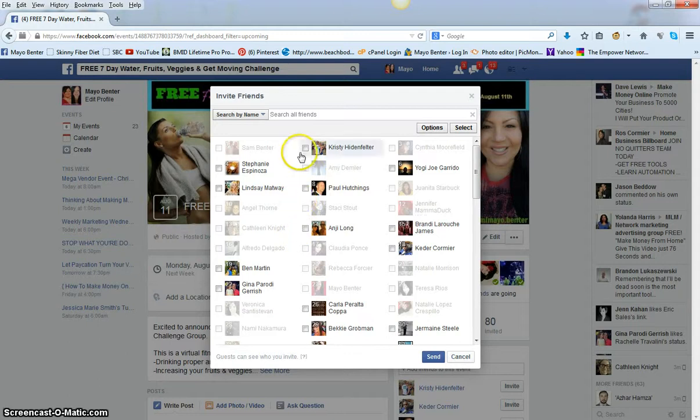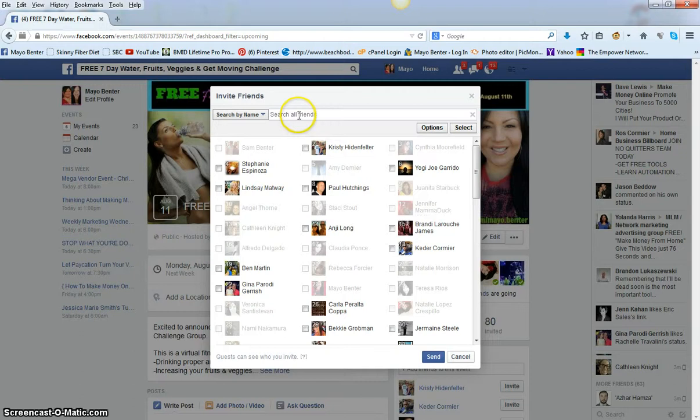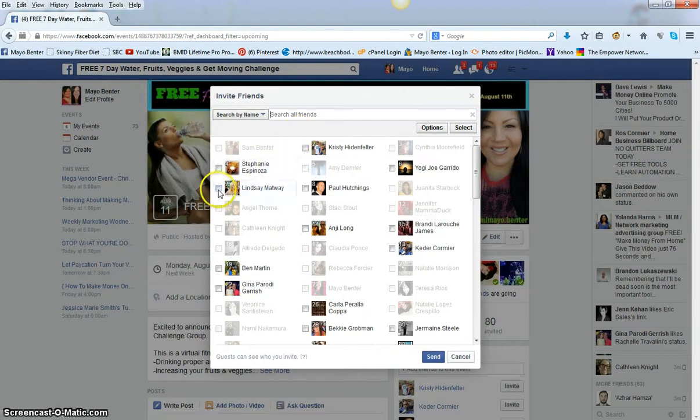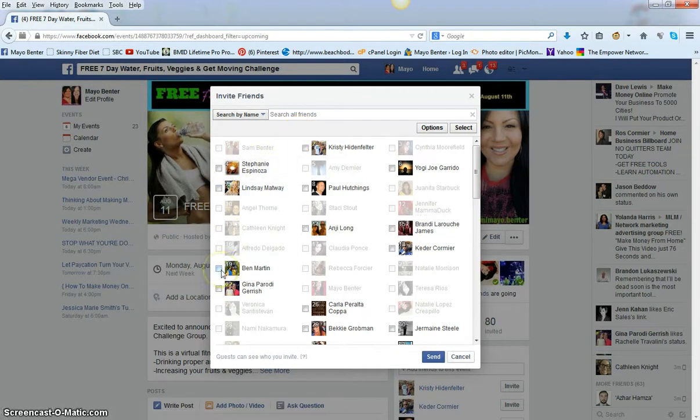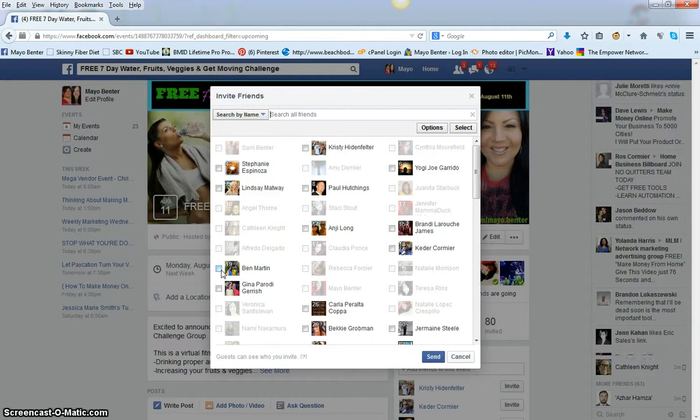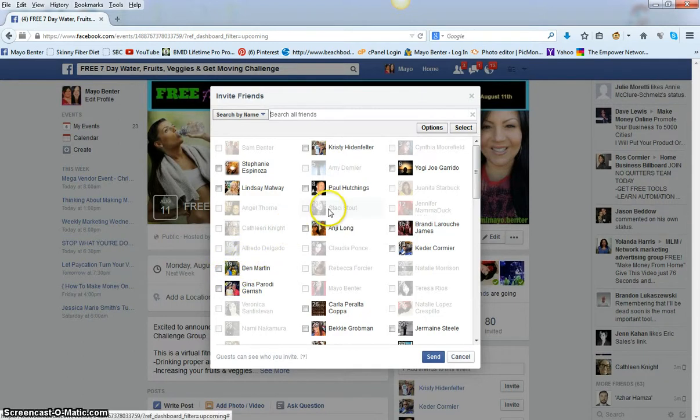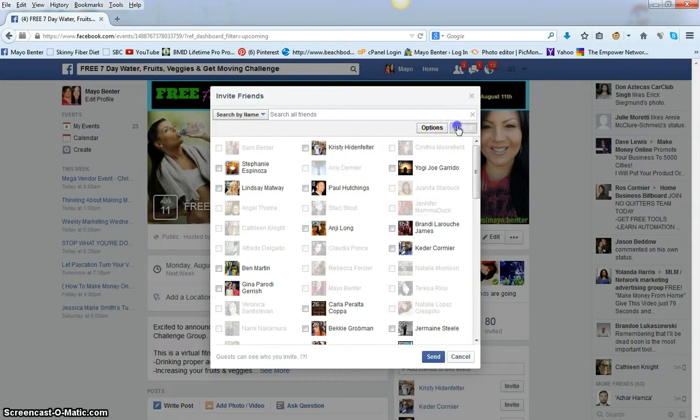You can either search friends up here in the search bar. You can also go through and individually choose friends if you wish to add. Or to do the mass selection of friends, you're going to go up to the select button and click it.